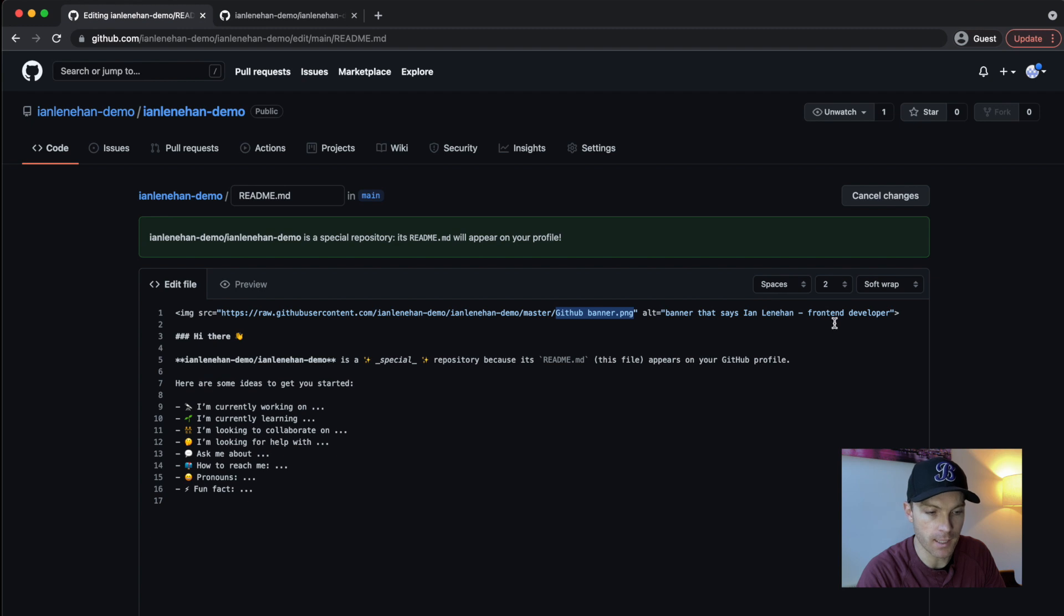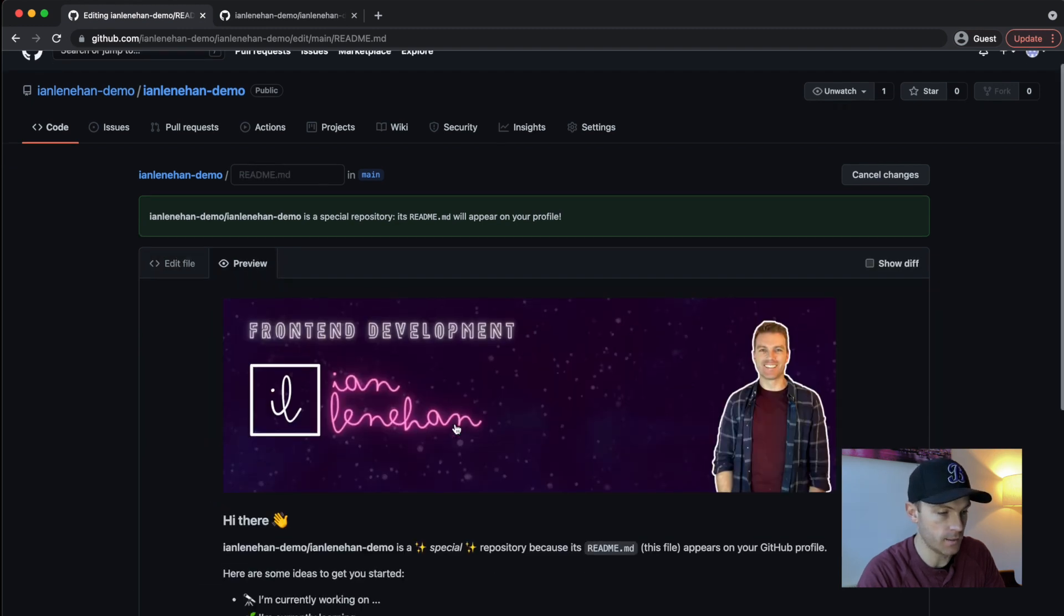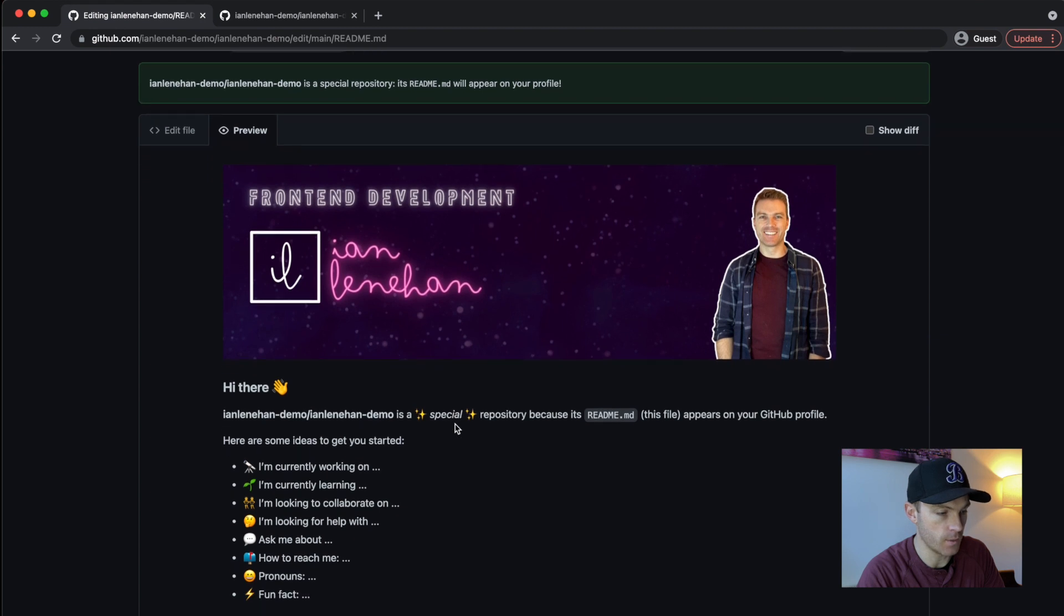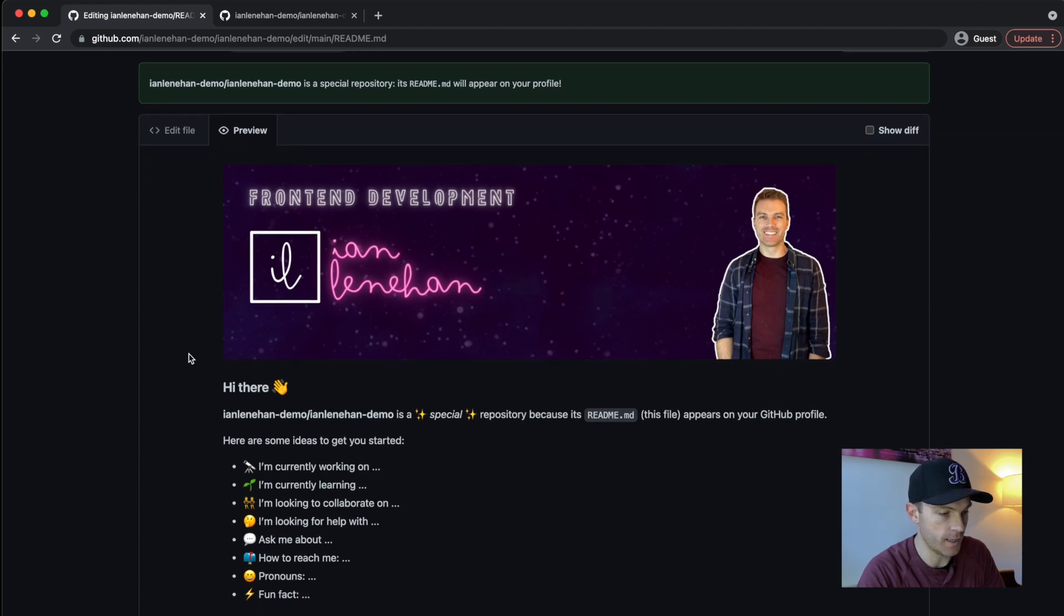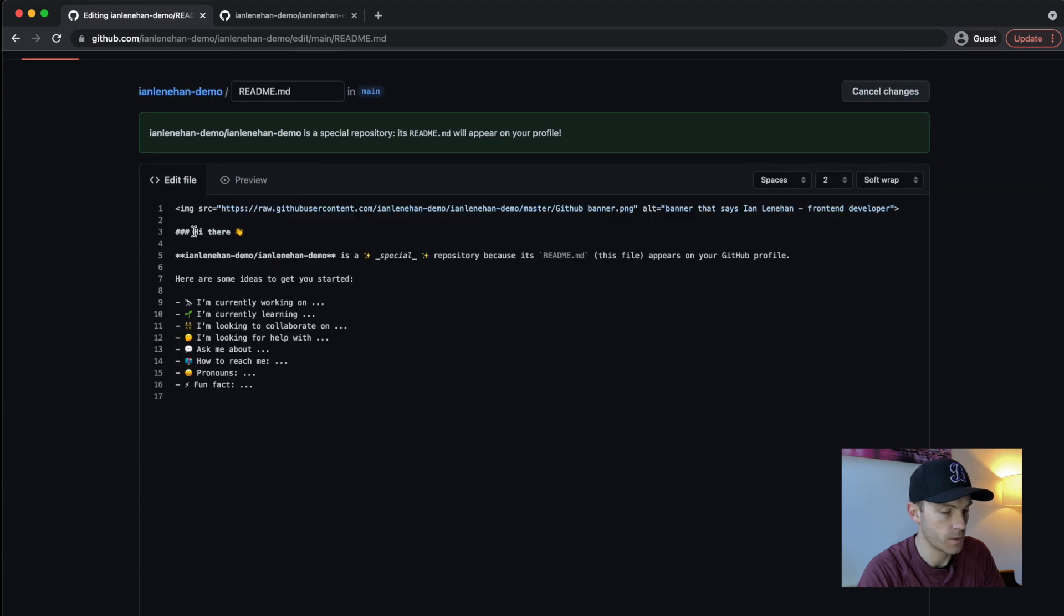So let's have a quick preview of that. And there you go. It stands out straight away. So I've got this little banner. It's got my cheesy picture on it. And then we have the dummy intro. So I'm not going to really change this text for the purposes of this demo. But what I want to do now is have a look at the GitHub stats.